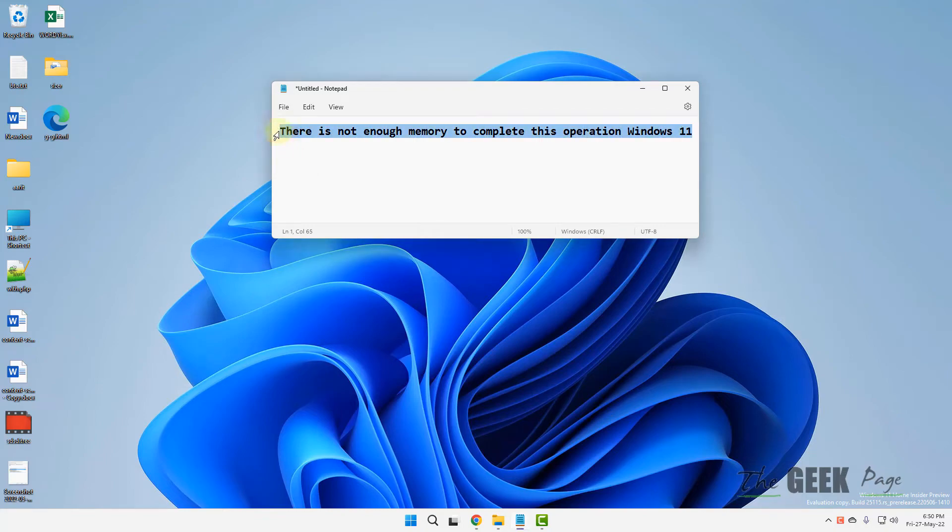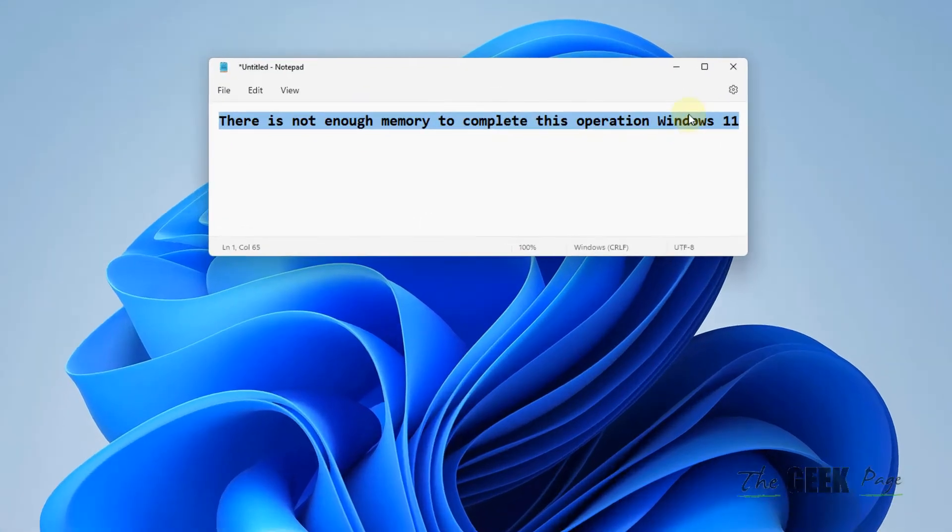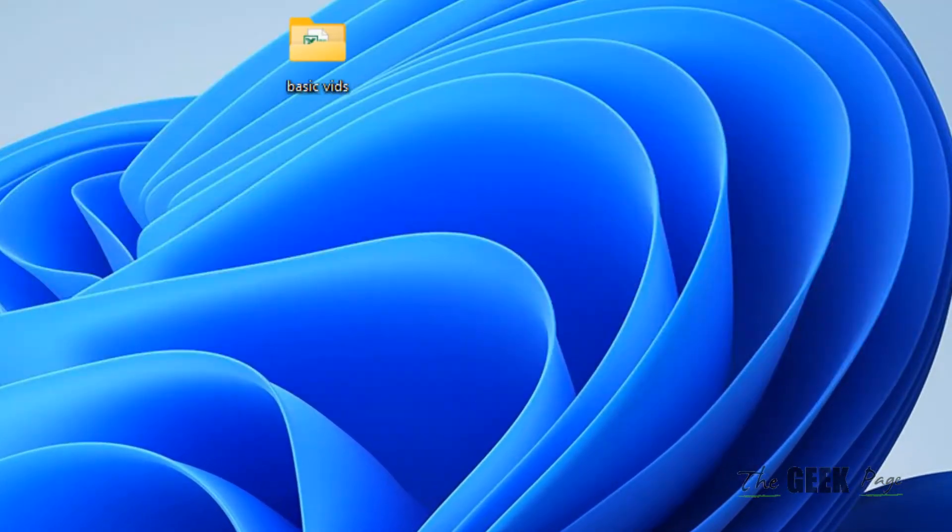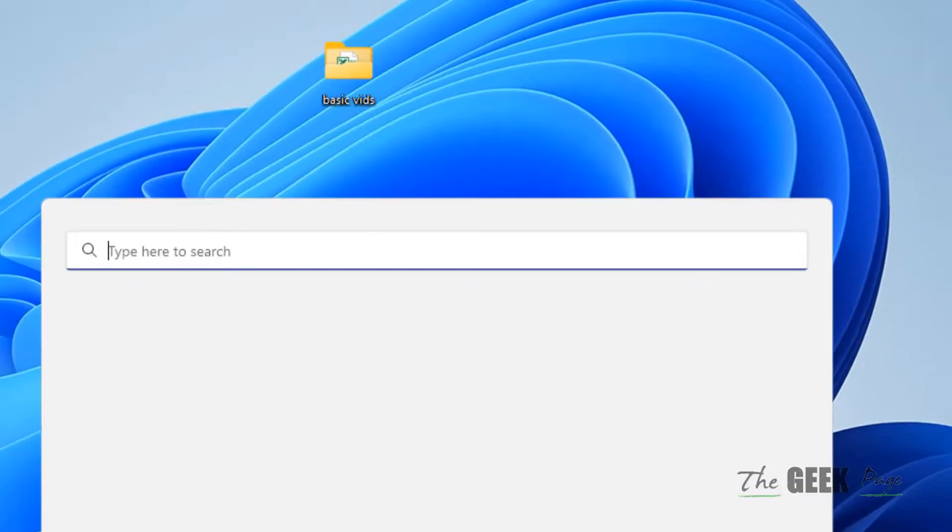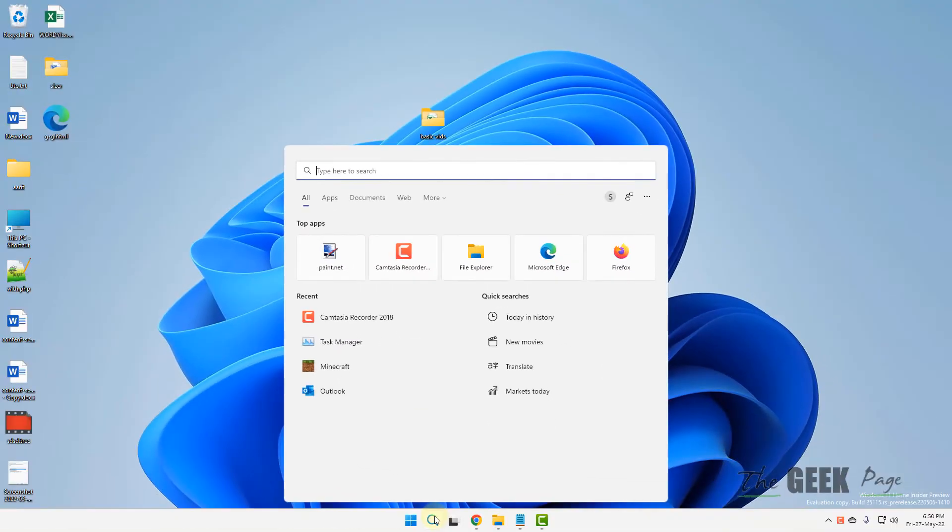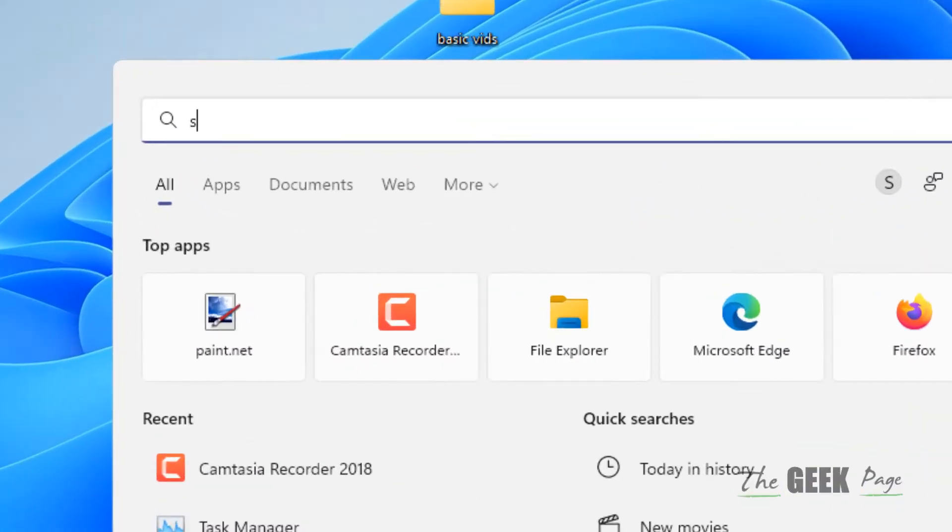Hi guys, if you are getting this error, there is not enough memory to complete this operation in Windows 11 computer. Here is the fix, easy fix.